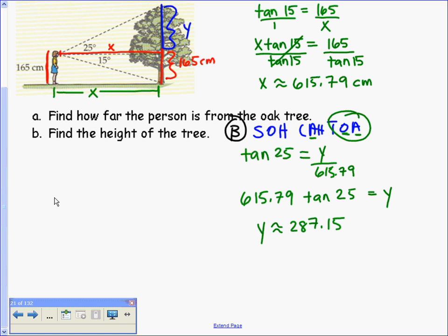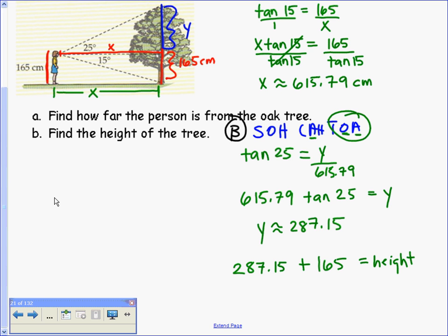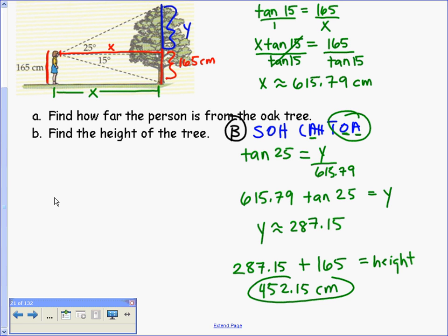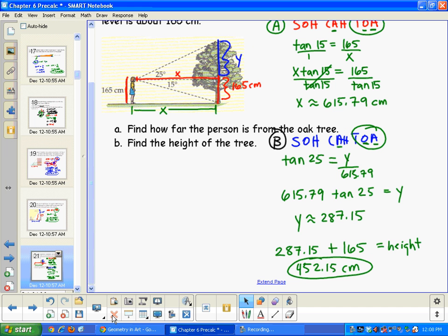Now that I have Y, I can find the total tree height: 287.15 plus 165 equals approximately 452.15 centimeters. And that's all for section 6.2.